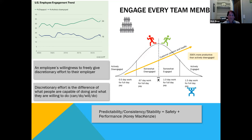When we talk about engagement, we talk about an employee's willingness to freely give discretionary effort — being capable of what you're doing versus willing to do it. Can do, will do. On the bell curve, actively disengaged is on the left, actively engaged on the right, with somewhat disengaged and somewhat engaged in between. The actively disengaged give you half a day of work for a full day of pay. The actively engaged give you a day and a half of work for a full day of pay — three times the output of someone actively disengaged.